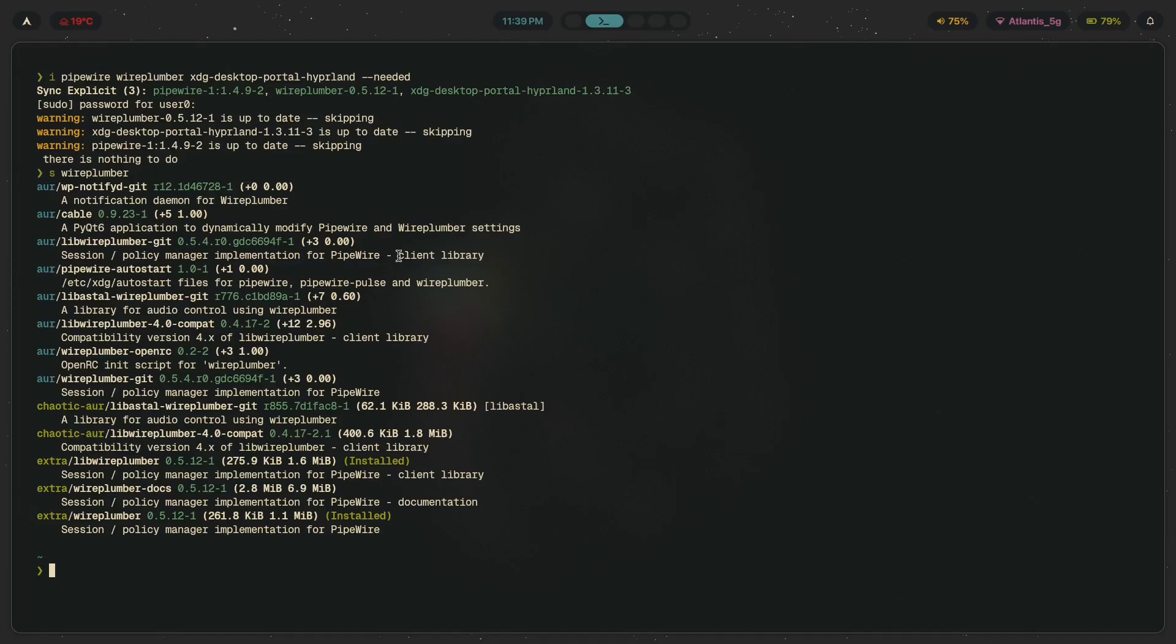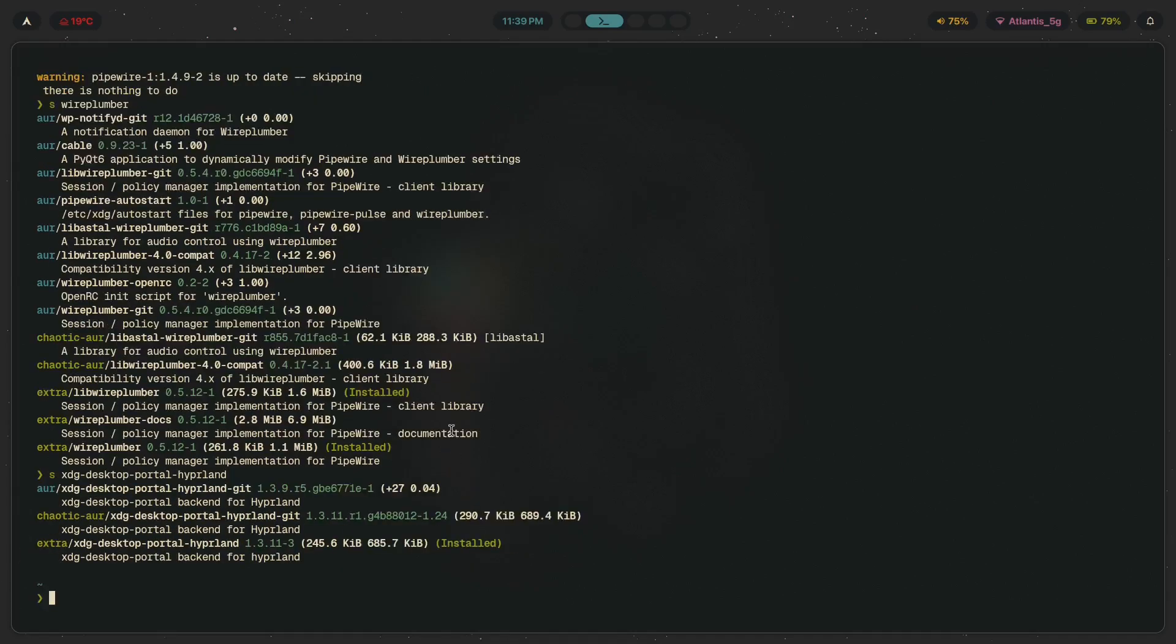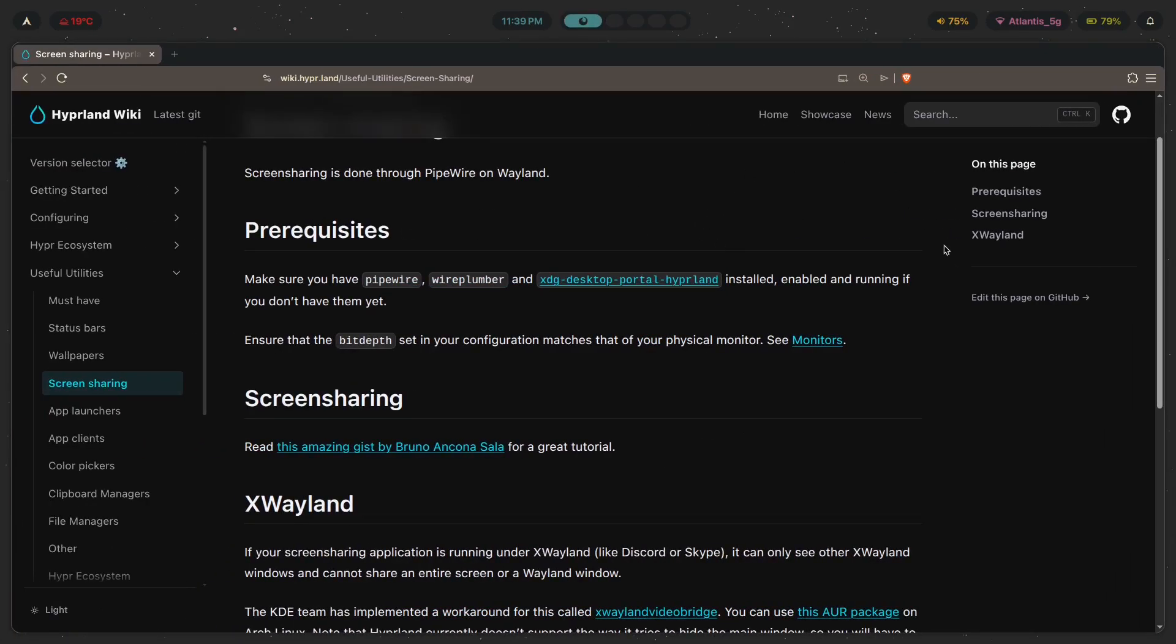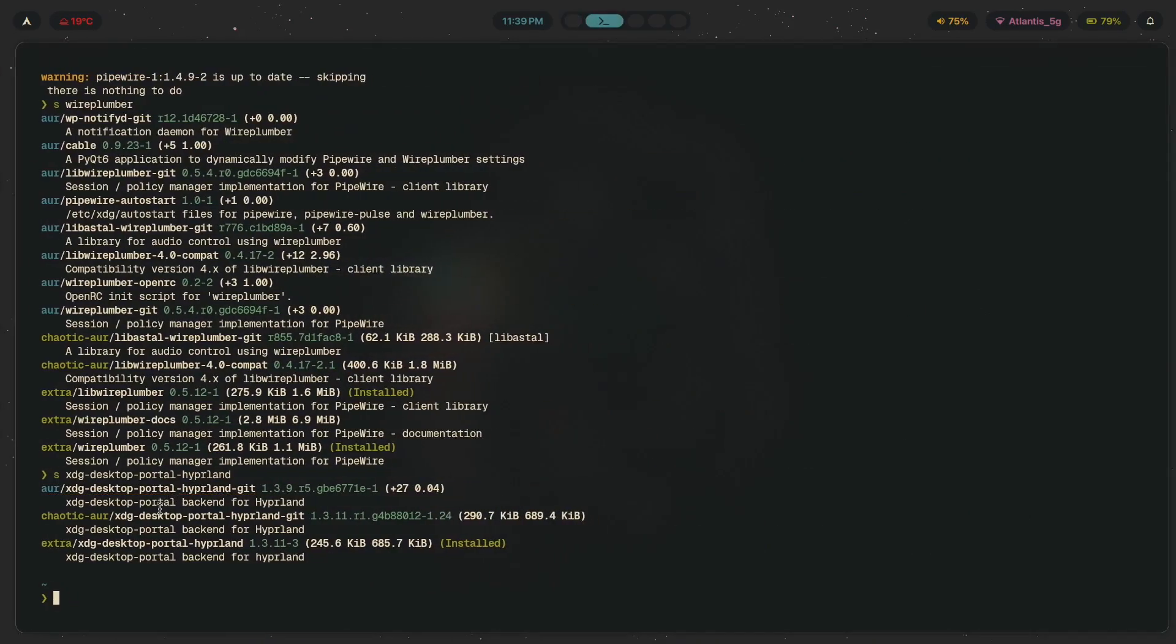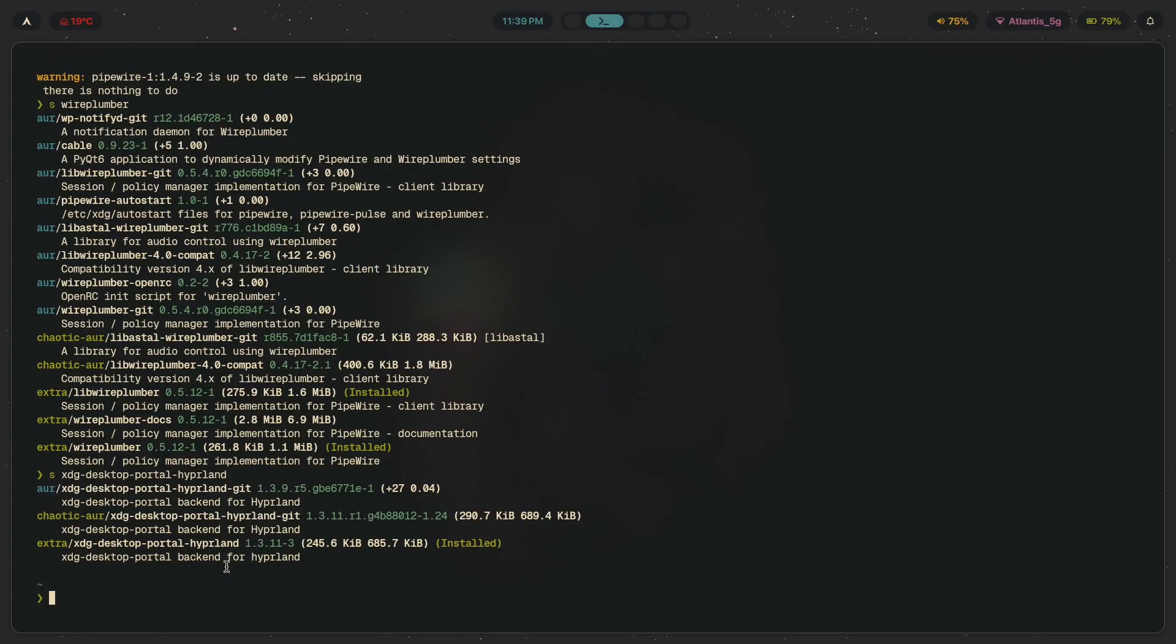Now as for XDG desktop portals, XDG desktop portal Hyperland. Now if you look this up, what you're going to find is it's just the desktop portal backend for Hyperland, and that doesn't tell us very much. But basically what the desktop portal allows you to do is access file picker dialogs. Like let's say you want to upload something, you go onto Google Drive and then you want to upload a file. The file picker window that is opened is going to be part of, or actually provided by, XDG desktop portal Hyperland.